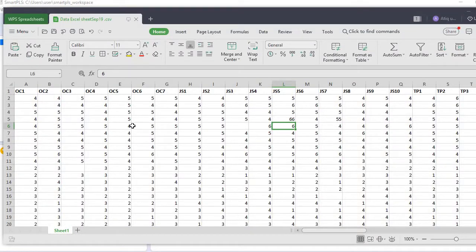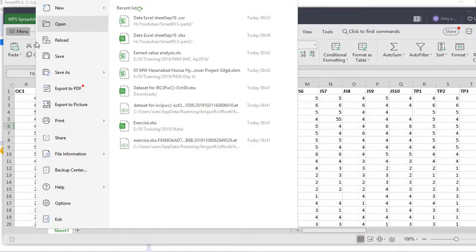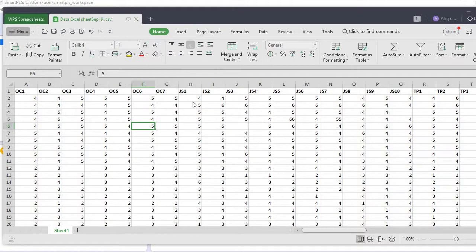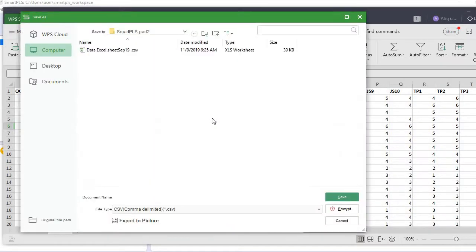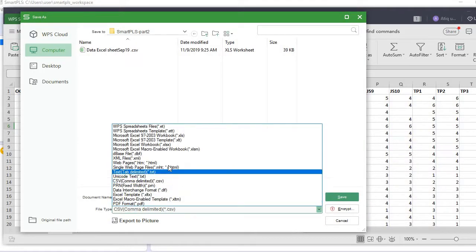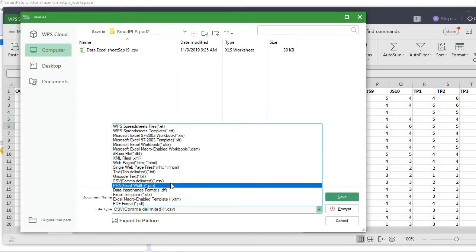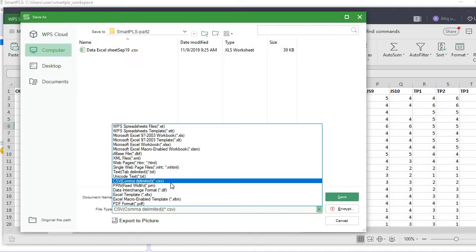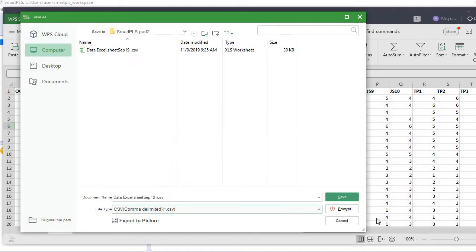Let me first take you to my dataset. I'll prepare a CSV file. Go to Menu, then Save As, and click here. You see we have one option - CSV comma delimited. Just click it and save.